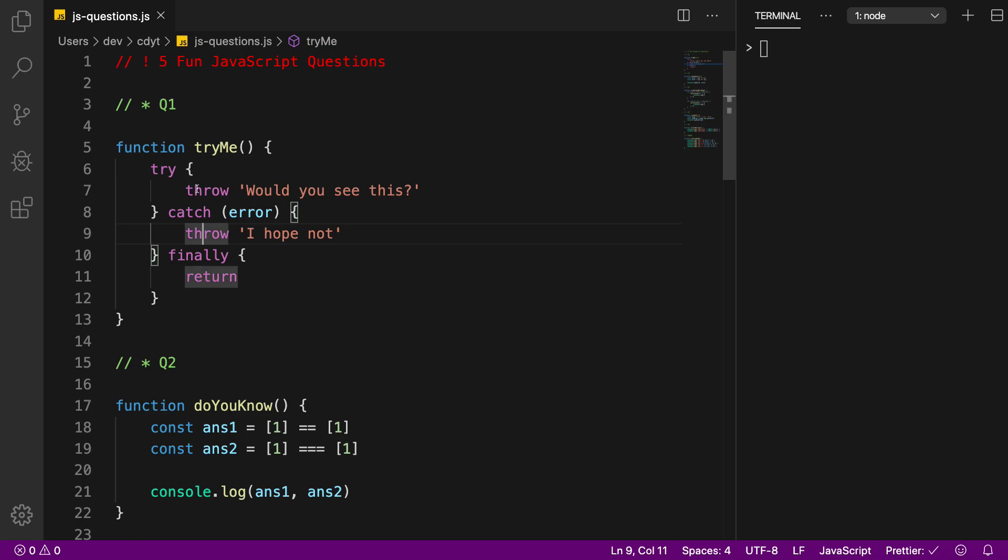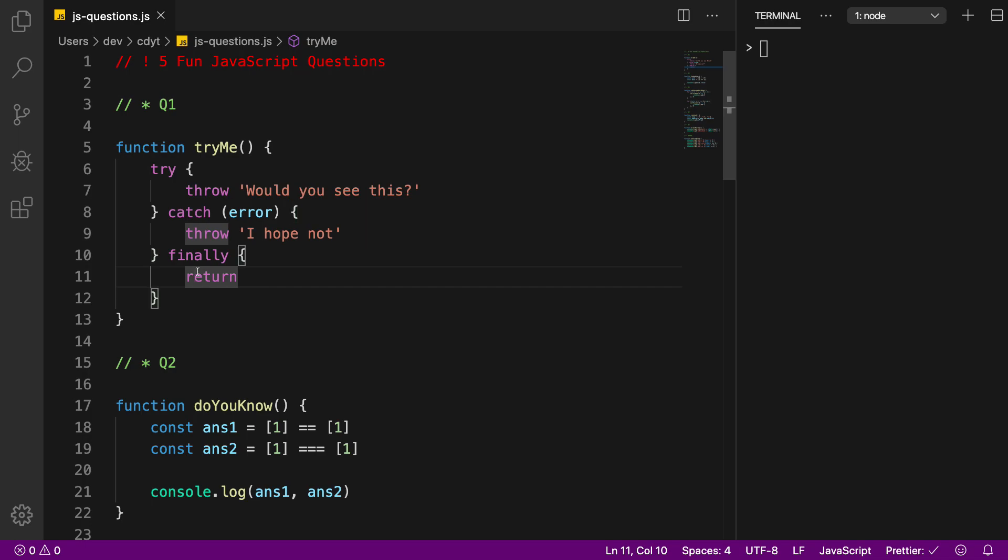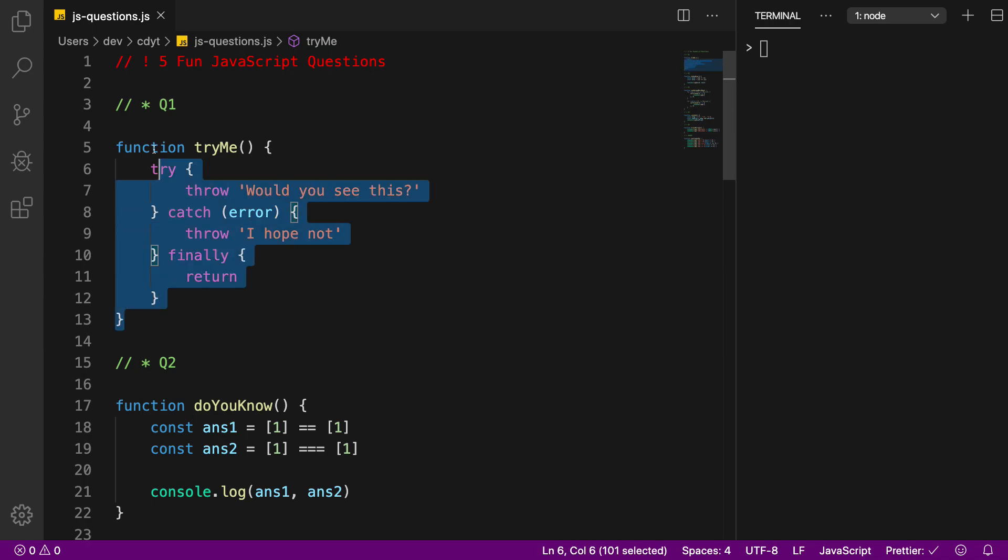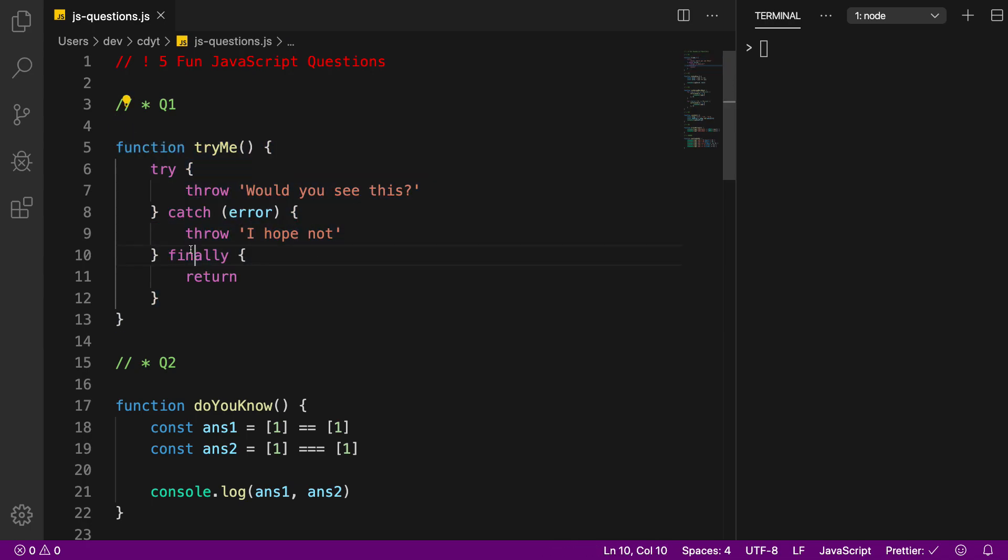So I throw an error in try, I throw an error in catch as well, and then finally I return. So when I call this function what exactly would happen? Leave your answer in the comments below. Tell me what you think would happen for question number one.